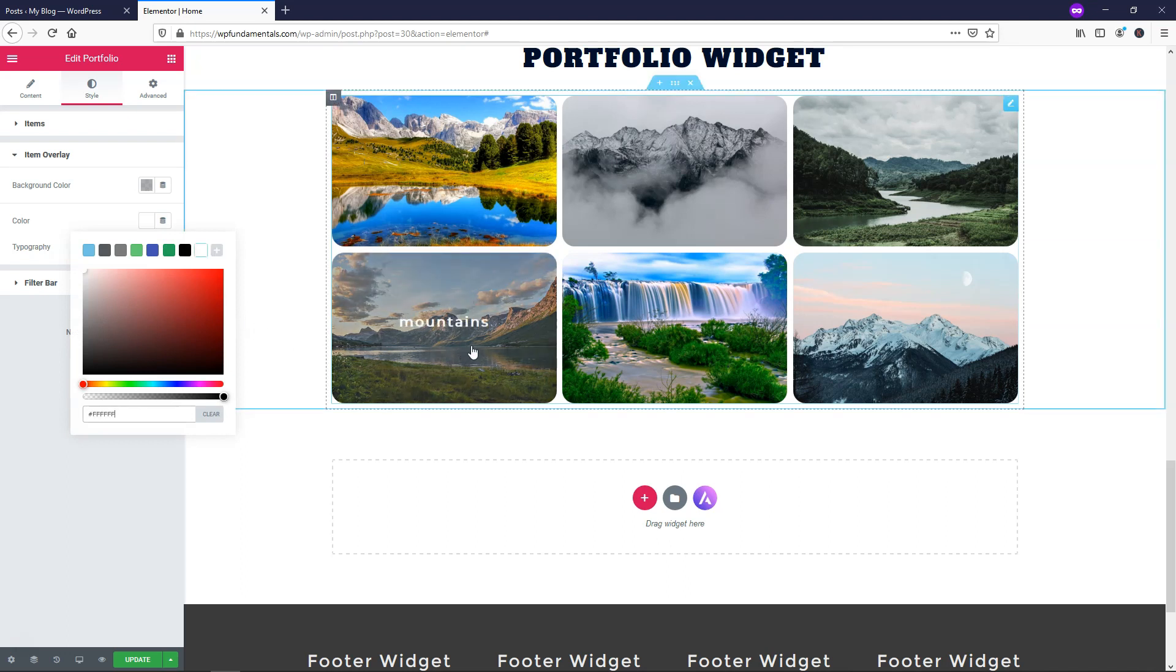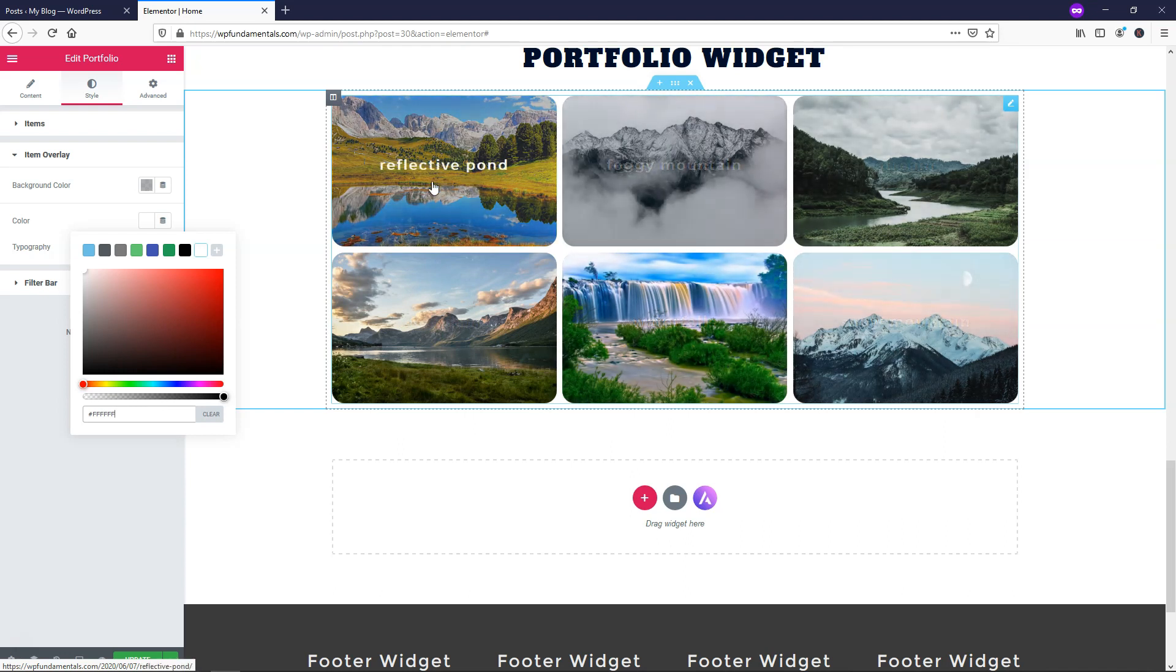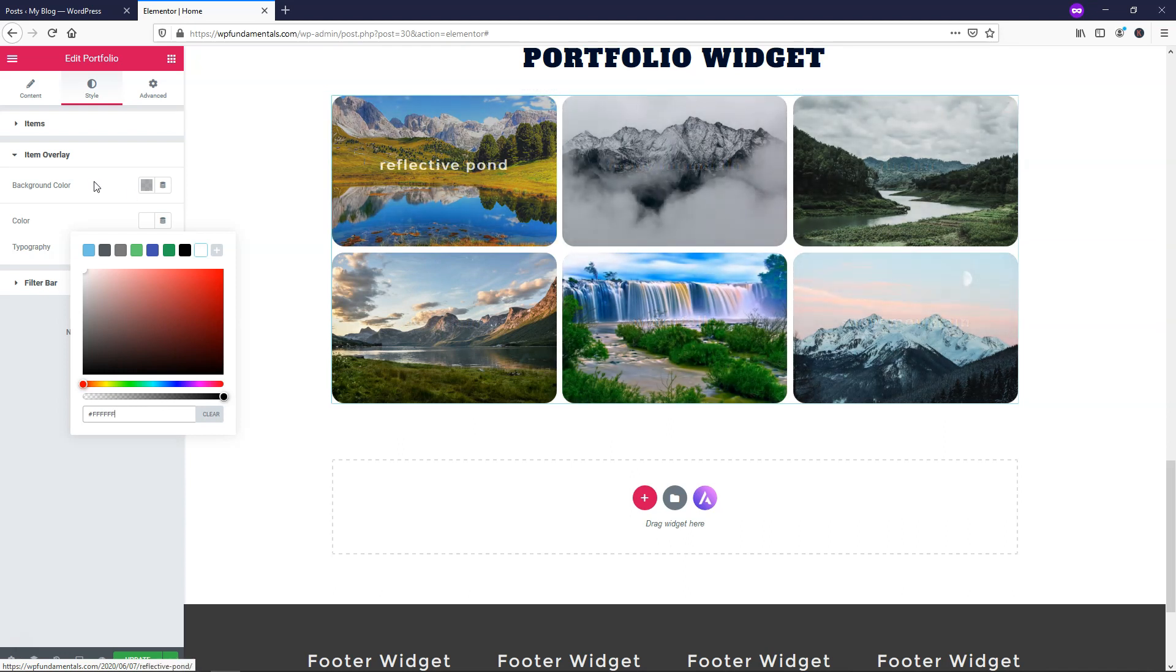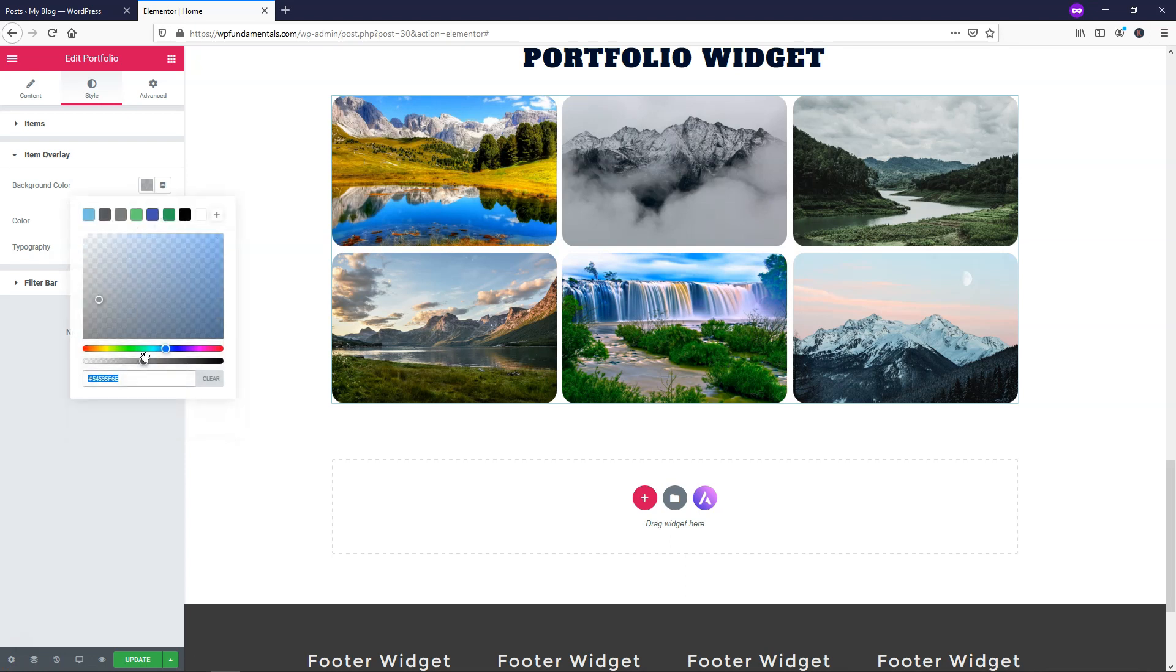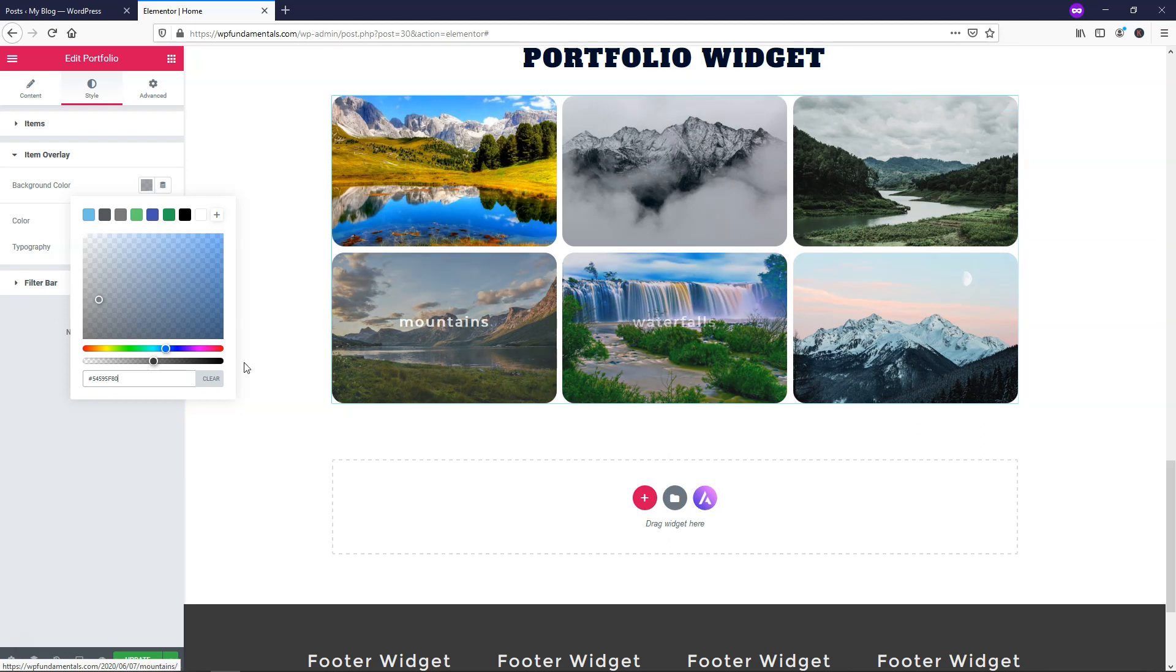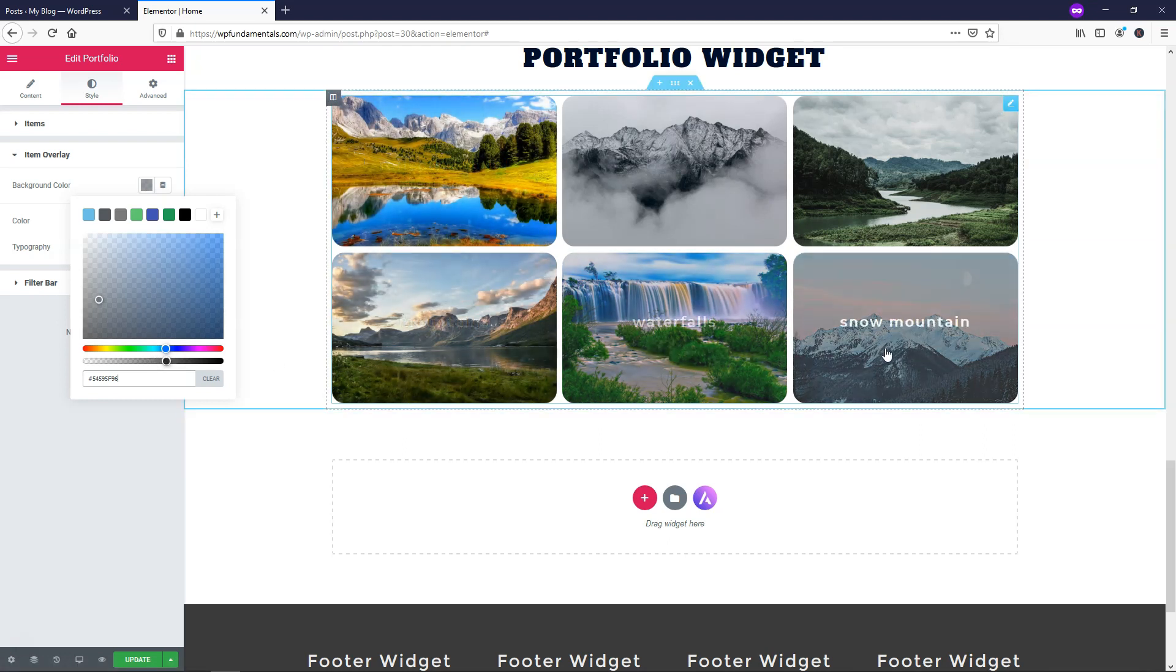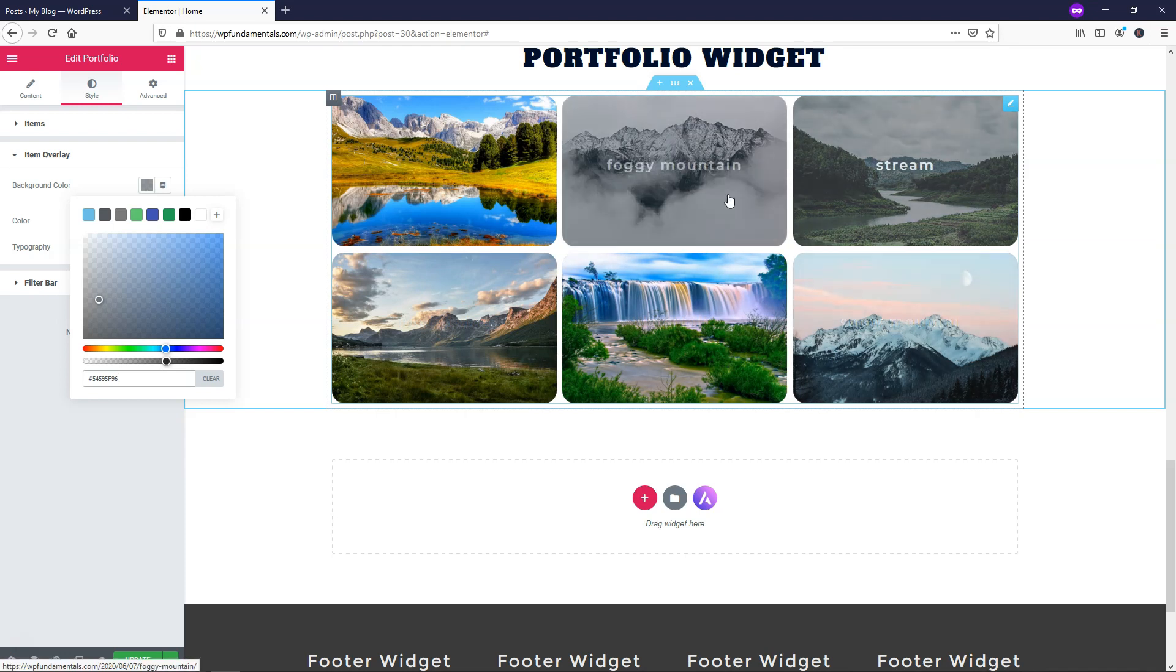So you can see when you hover over it says mountains, waterfalls, snow mountains, stream, foggy mountain, reflective pond. I actually might make the overlay a little bit darker here so it shows up a little bit better with this white text. And you can adjust this as needed. I'm going to make it a little bit darker. So I think that looks pretty good right there.